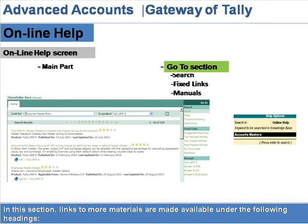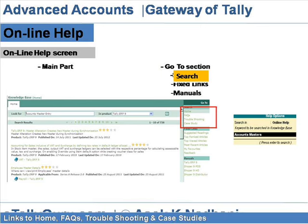In the Go To section, links to more materials are made available. Under the Search Links heading, you will find links to home, FAQs, troubleshooting, and case studies.